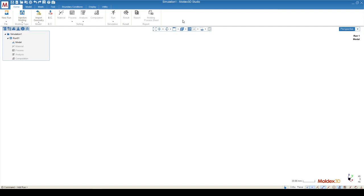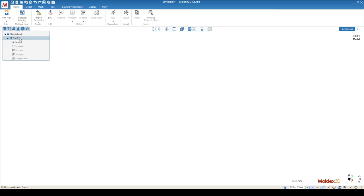We'll be going from left to right across this ribbon to follow the procedure of MoldX3D Studio. The first button allows you to create a run. MoldX3D automatically creates the first run for us, so we don't really have to worry about that. We don't need to click anything here because the first run is created for us automatically.